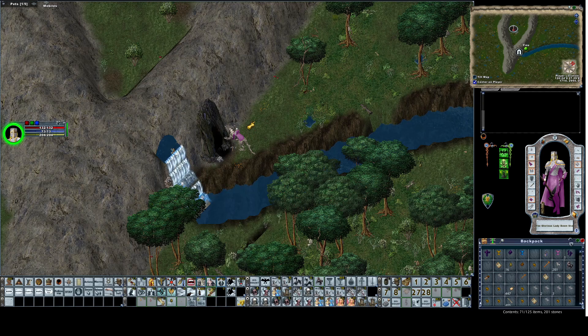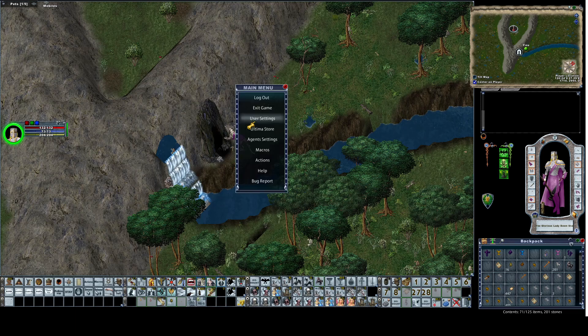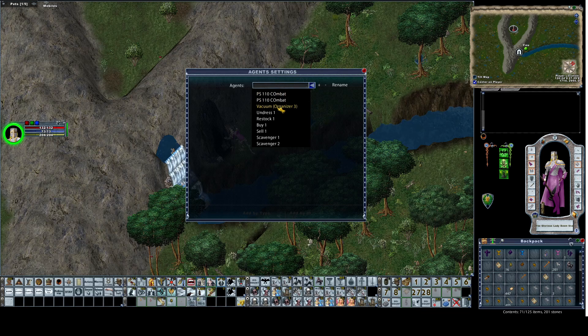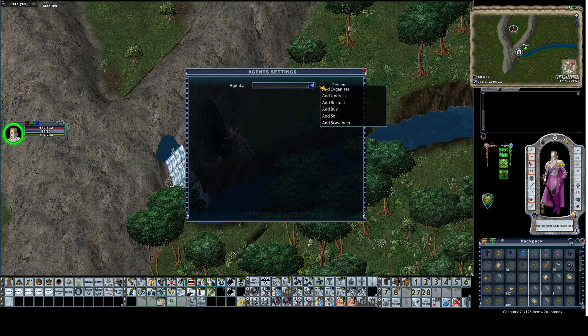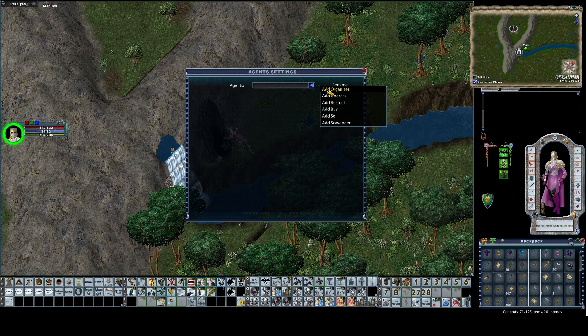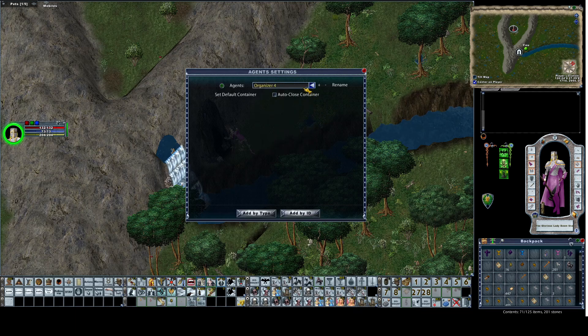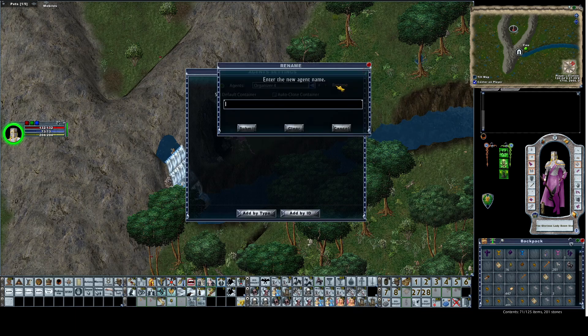First we're going to hit escape, go to agent settings, go to agents, and create a new one. It's an organizer. I'm going to take organizer 4, rename it and call it vacuum.